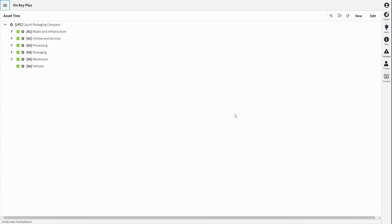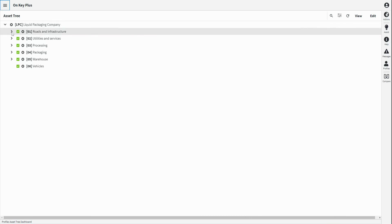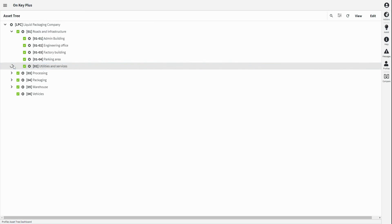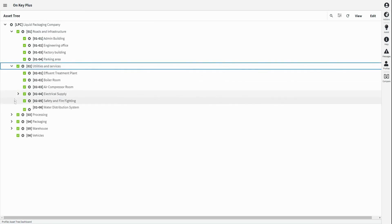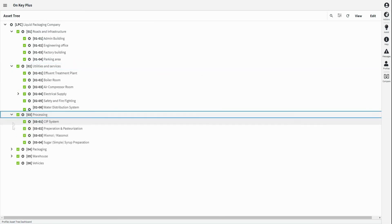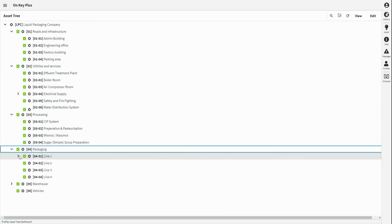A multi-level location or process-based hierarchical asset register can be configured in OnKey for this liquid packaging company. The asset register is configured firstly into the main functional locations of the plant. Each of these locations can then be broken down into smaller sub-locations. The packaging area, as an example, consists of four packaging lines.